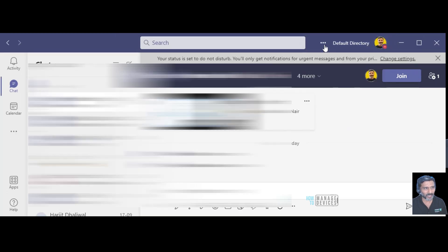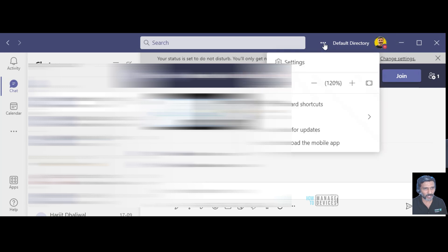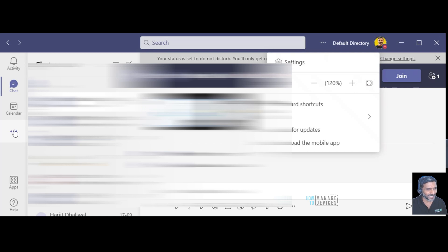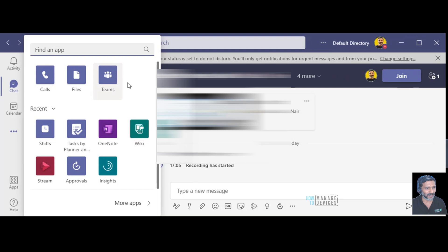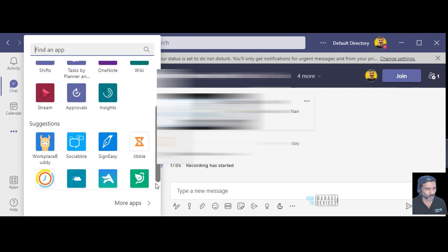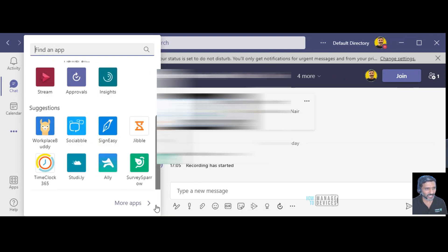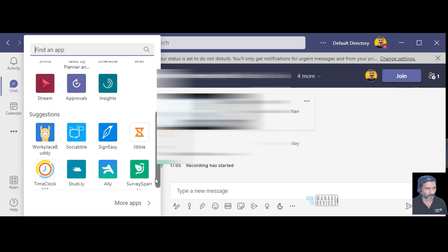But I couldn't find any option in this and then I went into these three dots and checked what are the options available here to set out of office.